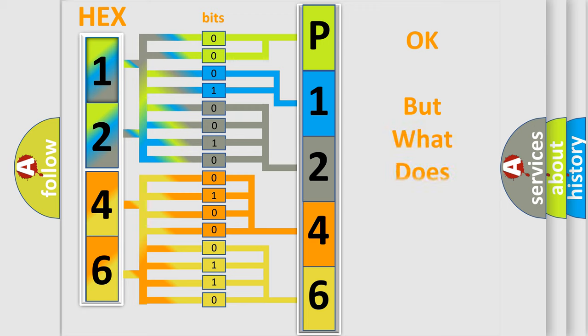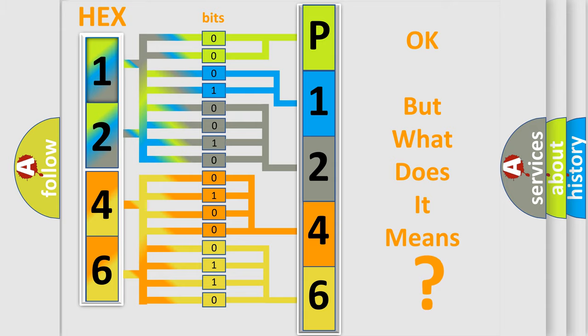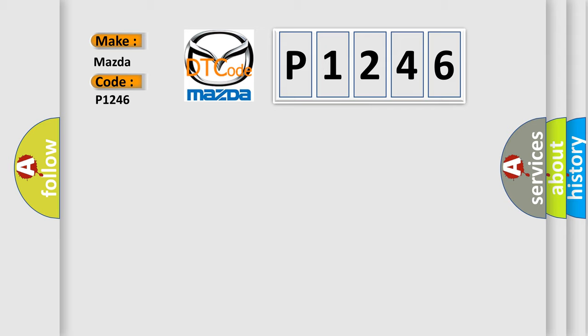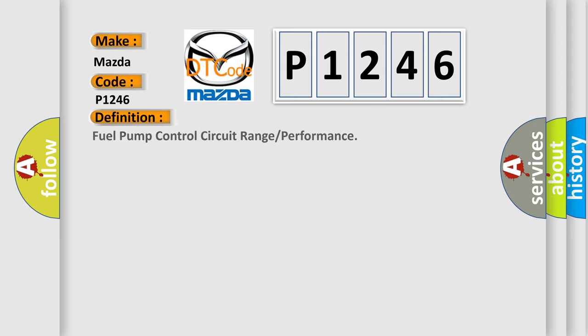The number itself does not make sense to us if we cannot assign information about what it actually expresses. So, what does the diagnostic trouble code P1246 interpret specifically for Mazda car manufacturers?